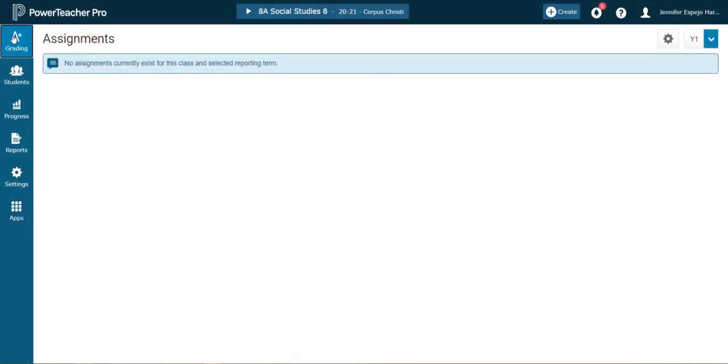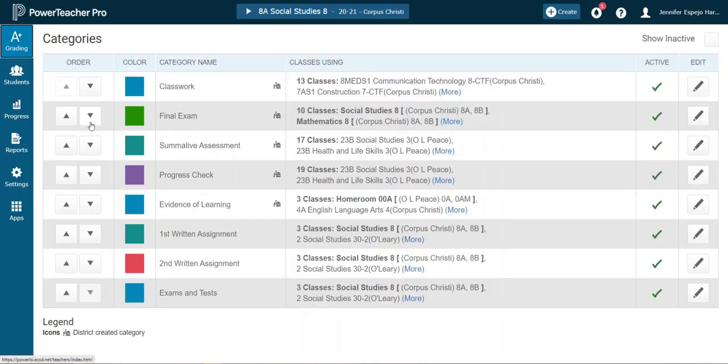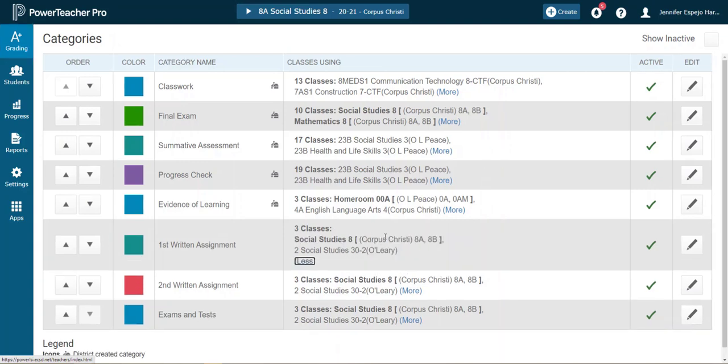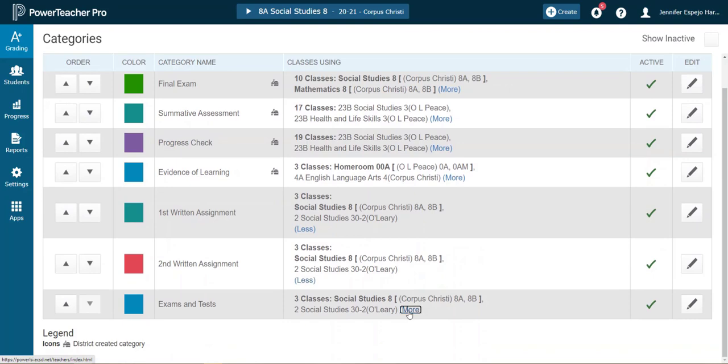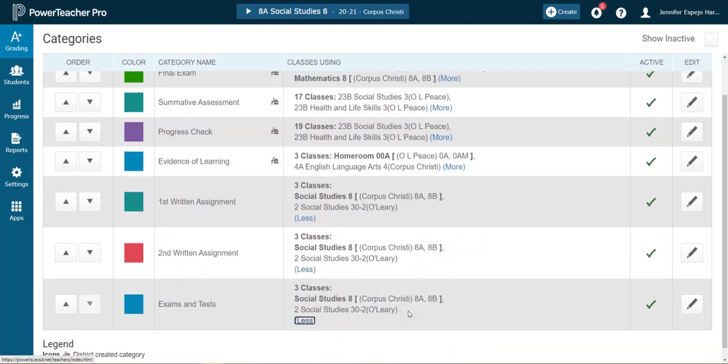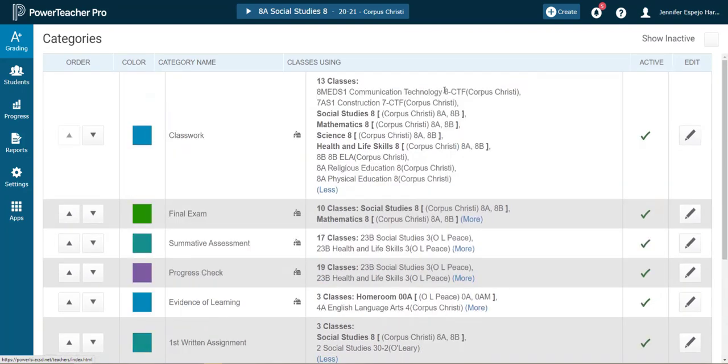Remember, step 1 is to set up your categories to appear only in the classes that will use them. So for example, if I am not using a final exam category for art, I need to make sure I remove that class from the category. So please watch gradebook setup part 1 for that tutorial.